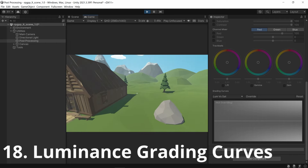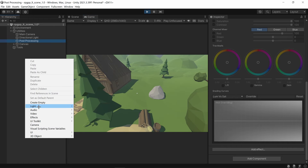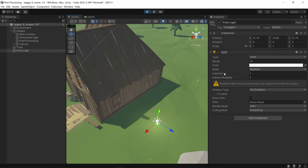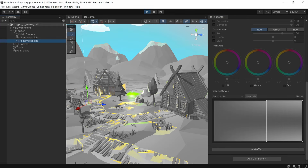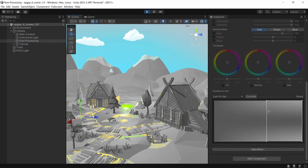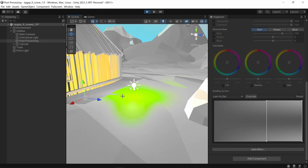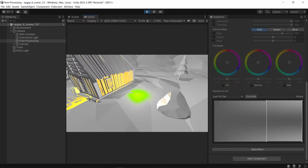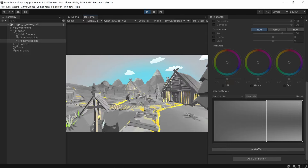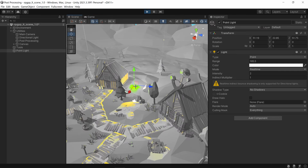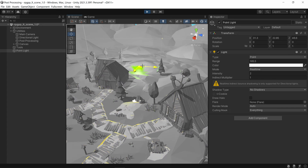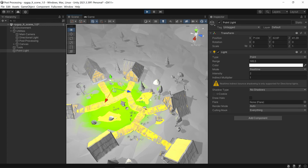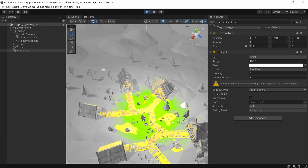The last one is luminance versus saturation. Add a point light and increase the intensity so it's fairly bright. With the graph set up so that everything really bright has saturation but everything not bright is gray, you can move the point light around and it changes what is gray and what is saturated. That's all the effects — get all the scripts in the description on GitHub.